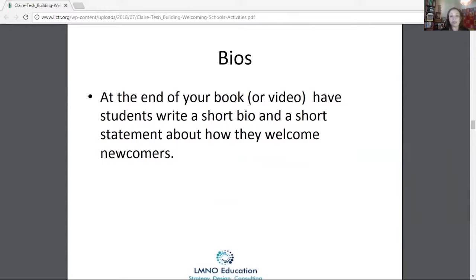Any of these activities in September — Welcoming America actually has a Welcoming Week. It's a great way to start these at the beginning of the year and share them during September 17th to 21st this year. You can go to their website to learn more about that.